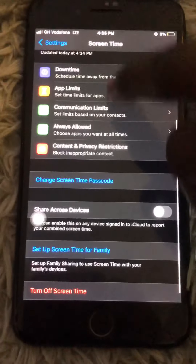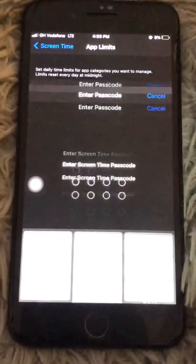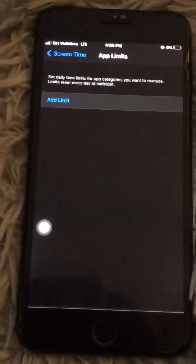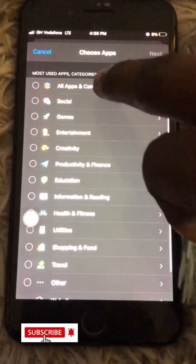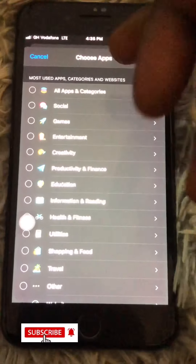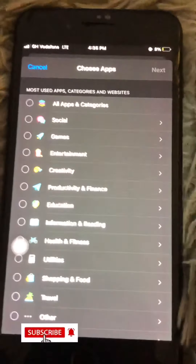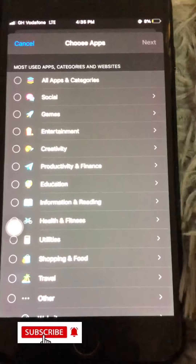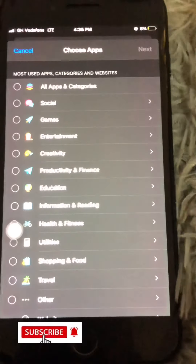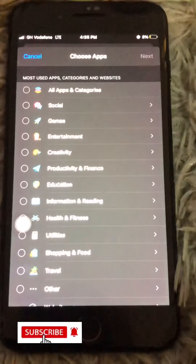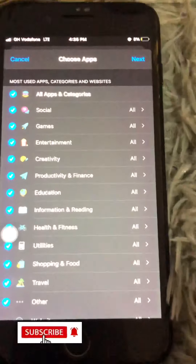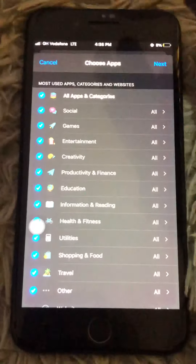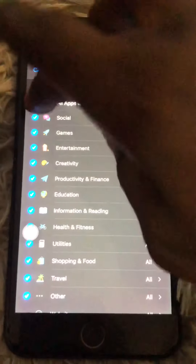Come back to App Limits, then tap Add Limit and enter the password you chose. As you can see, the iPhone is showing the apps in categories. If you want to put the password on all apps, select All Apps.